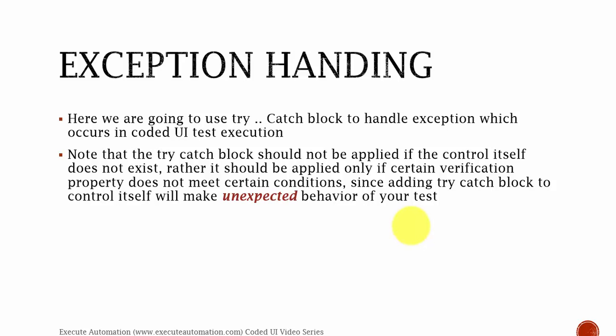Adding try-catch block to the control itself will make the unexpected behavior of your test. So to understand this fully, let's flip to Visual Studio.